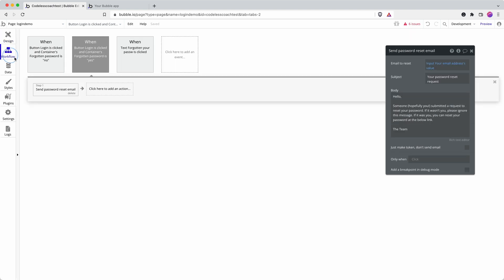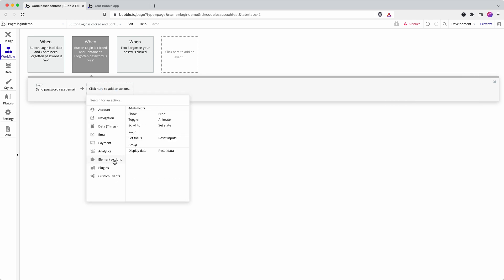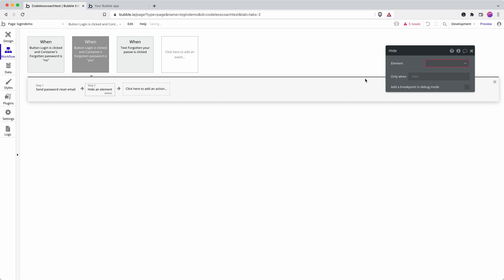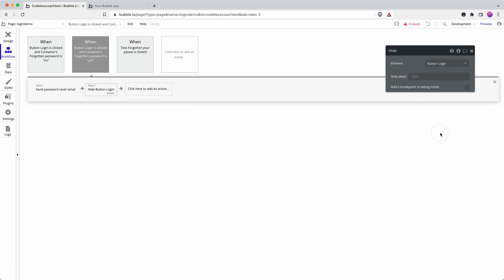So back to our workflow. We want to send the password reset email. I then suggest that we hide the button. That way they can't keep clicking it over and over again.